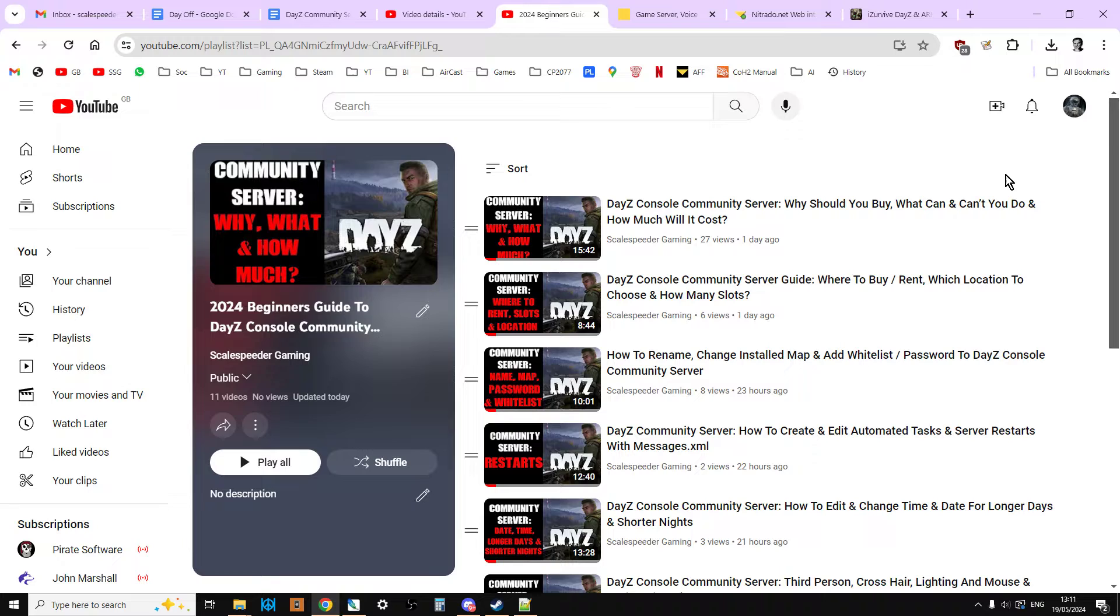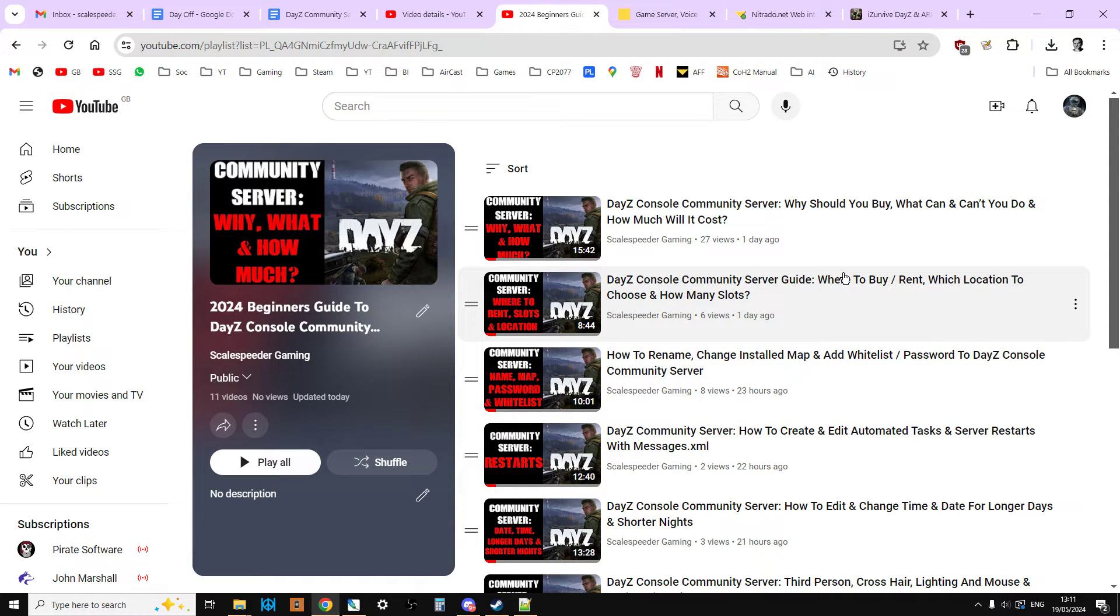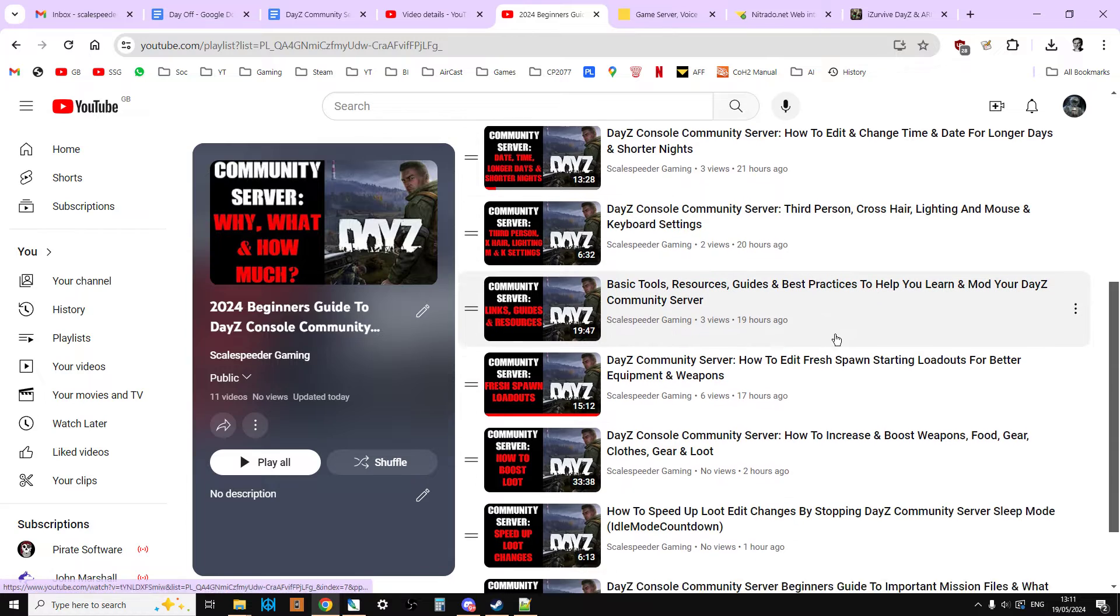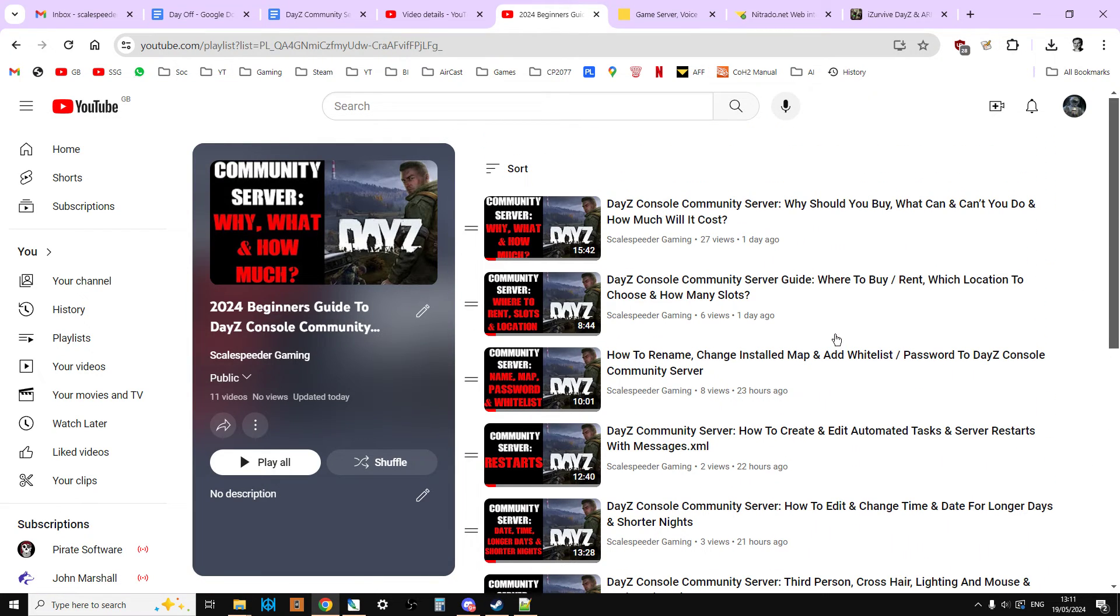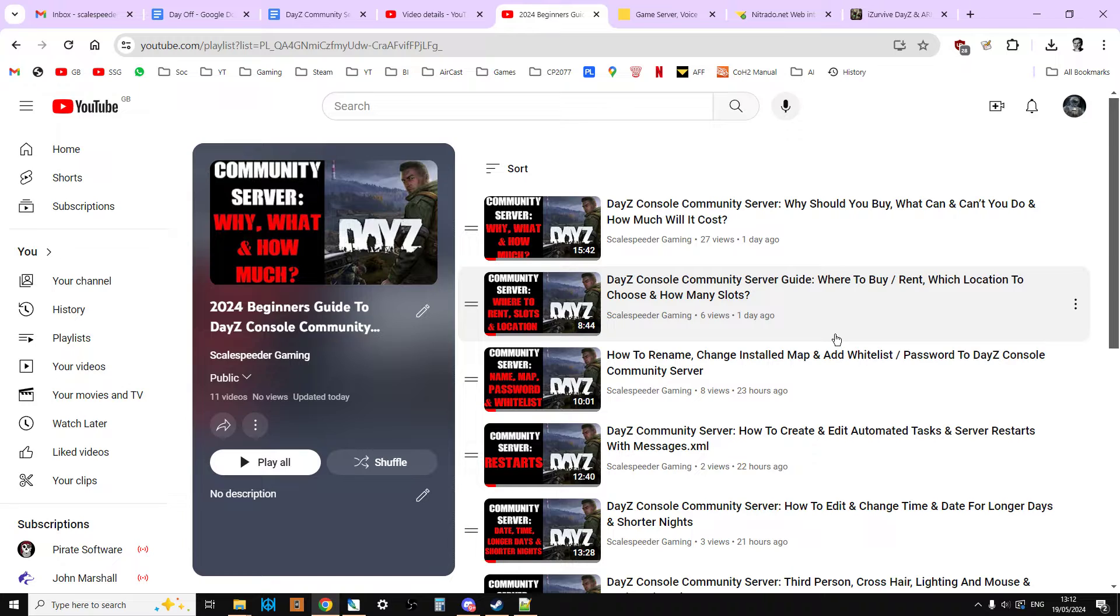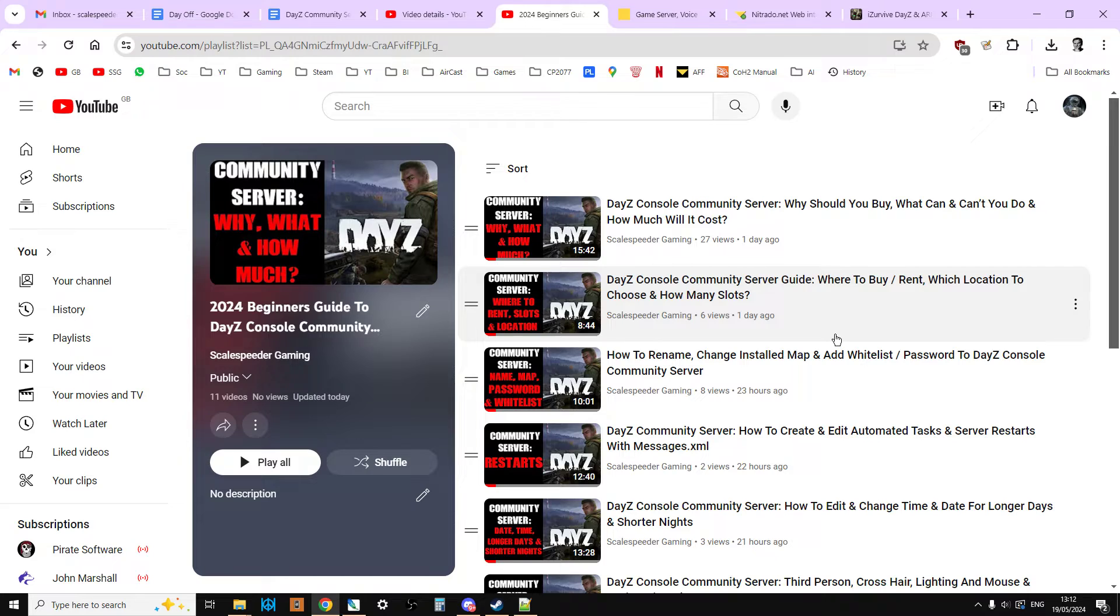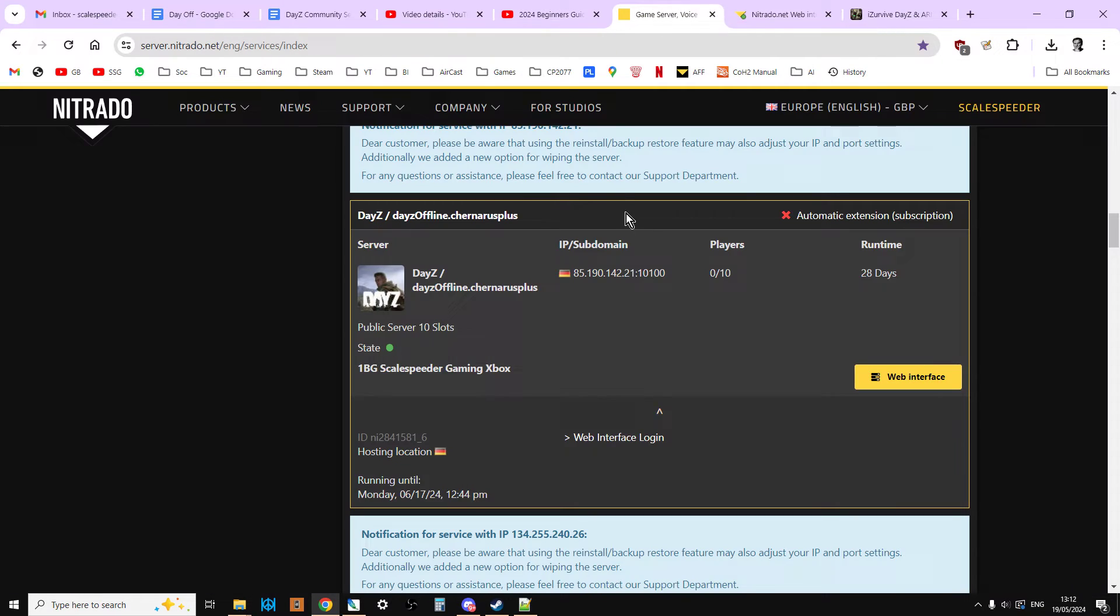But before we get started, just remember in the description below this video you'll see a link to this playlist, which is all of these updated for 2024 Beginner's Guide to DayZ Console Modding, and a little bit of PC as well. You'll see a previous video link and a next video link because I've tried to record these in somewhat of a logical manner, so that if you're new to this and you've just rented a server, you'll be able to slowly work through them. I've actually got a server and I'm modding it as we go along as I make the tutorial. So right, let's dive straight in.